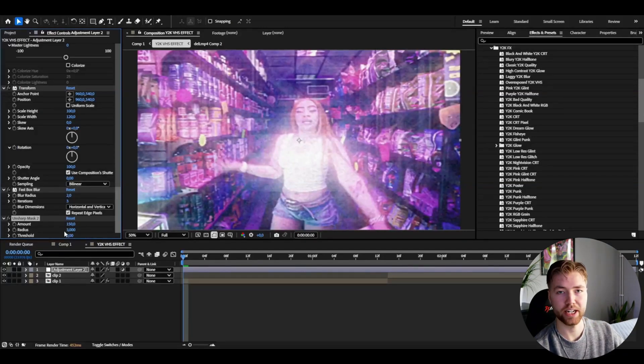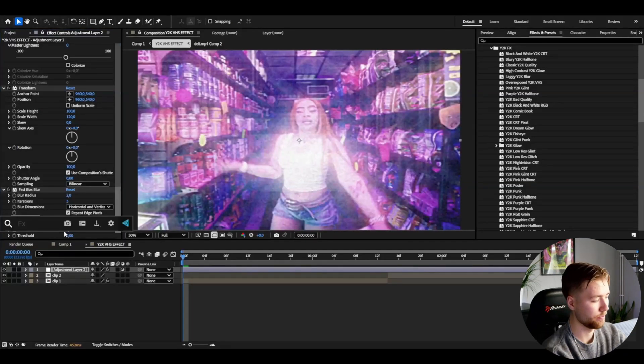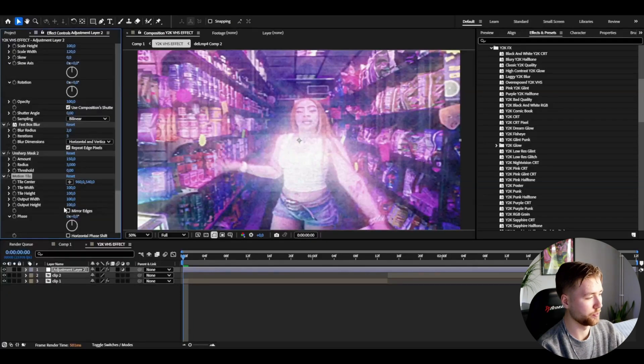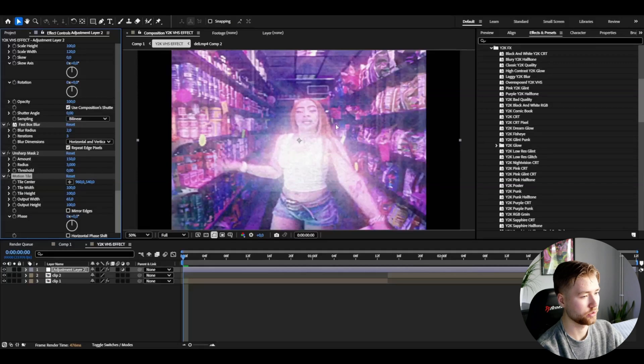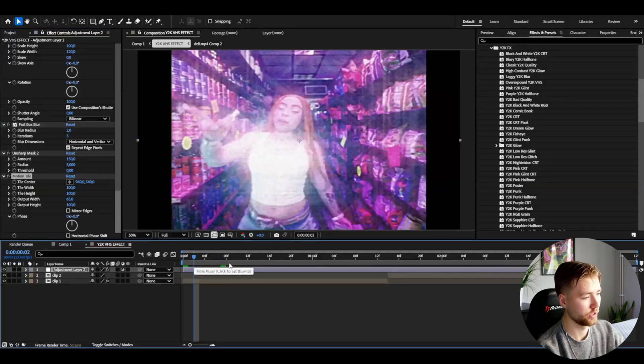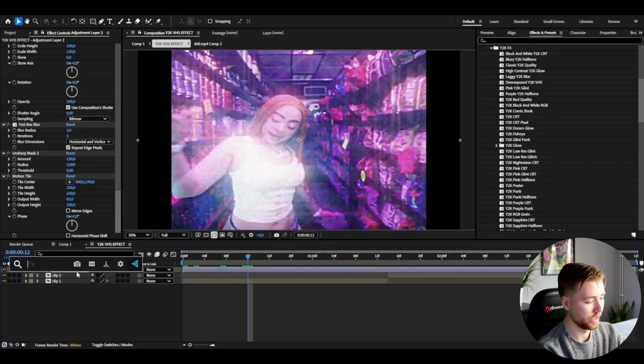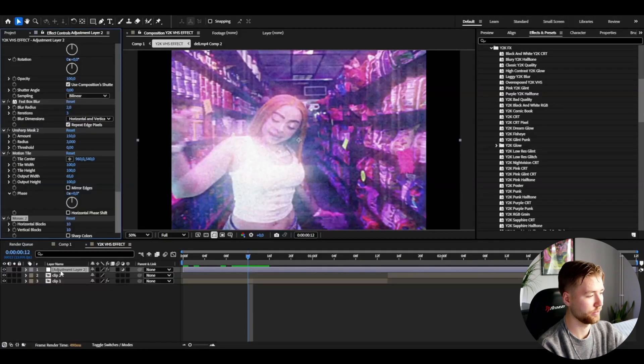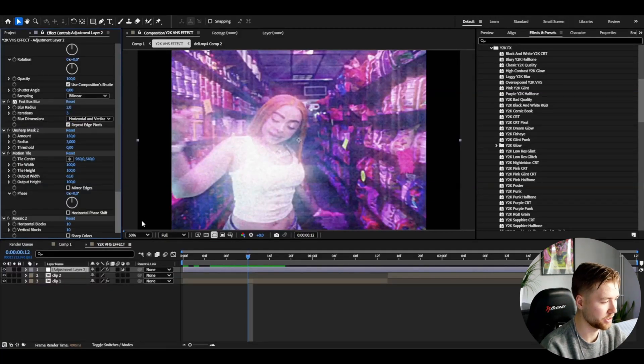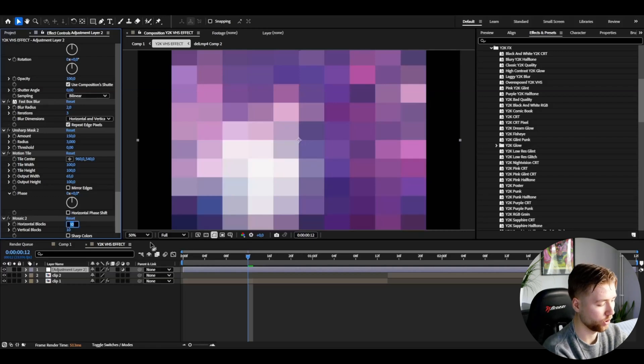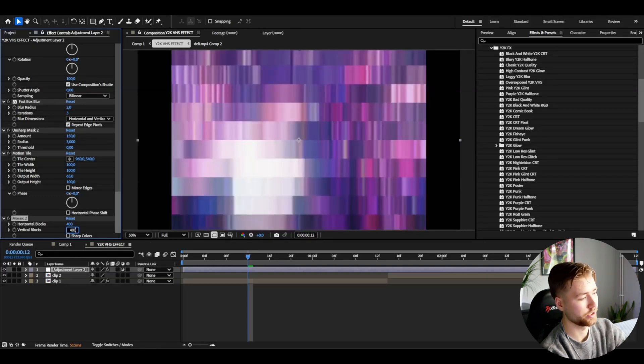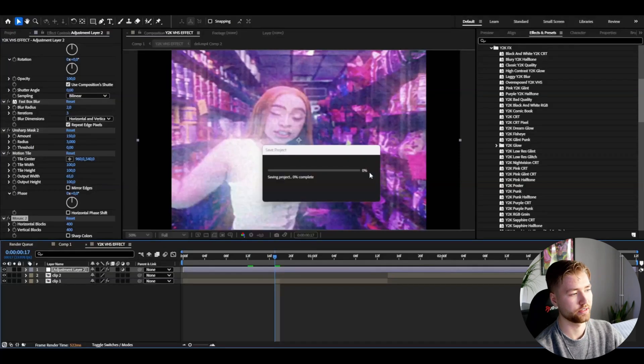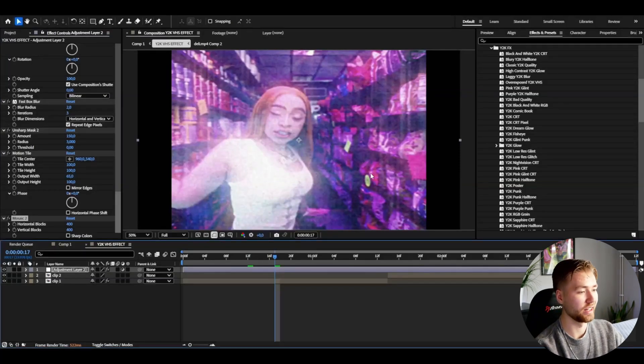And after that to create black bars on the sides I'm going to be adding a Motion Tile and here I'm going to be decreasing the output width - 65 I think looks good here. So this is the look we got now. And the last effect I'm adding is called Mosaic, last little touch. Just increase the horizontal and the vertical blocks to 400 to really get that VHS resolution. It's going to look something like this. Absolutely amazing in my opinion, really satisfied with this effect.